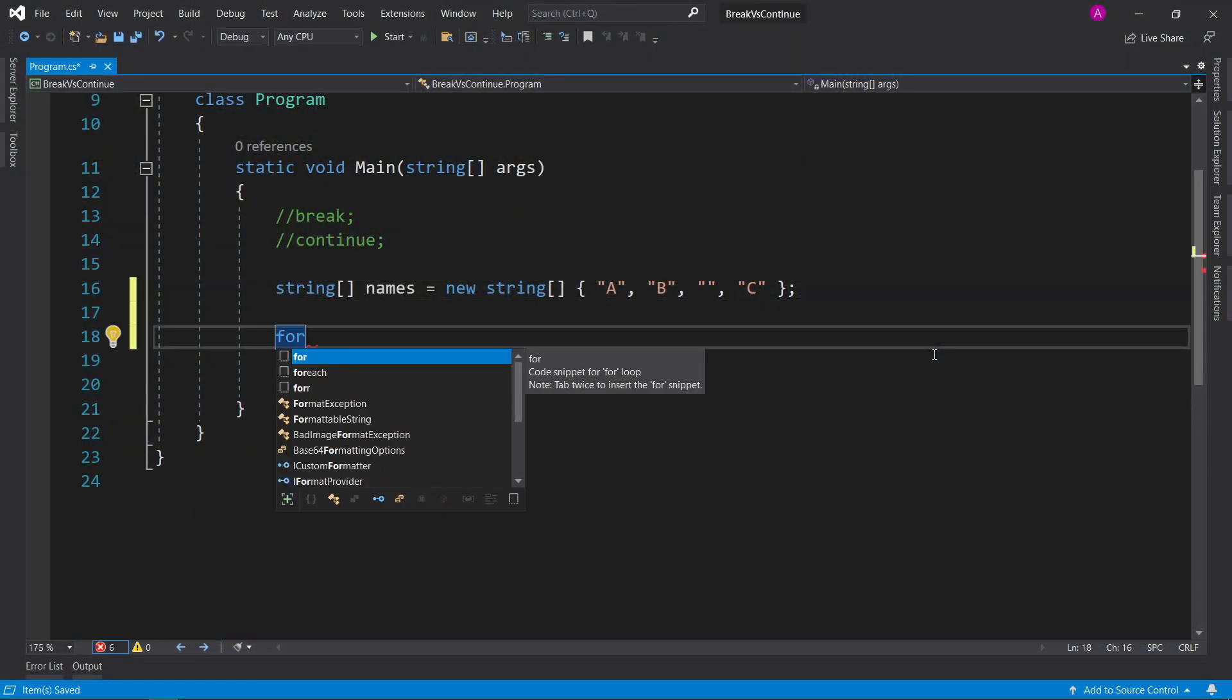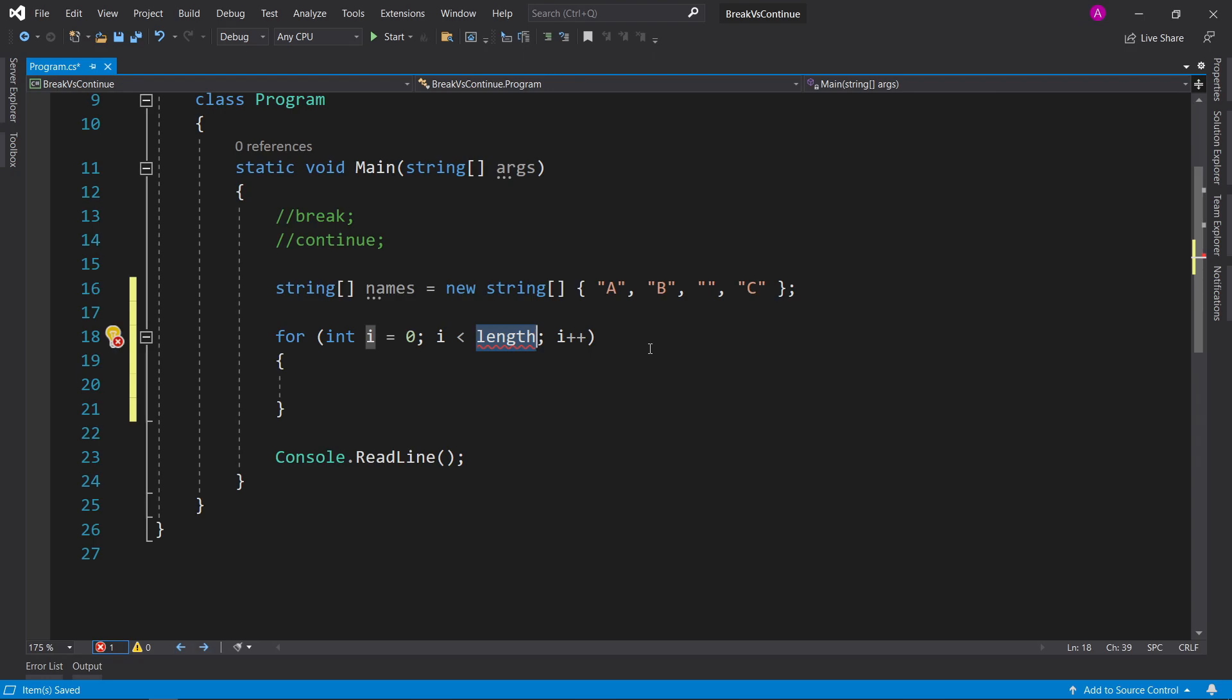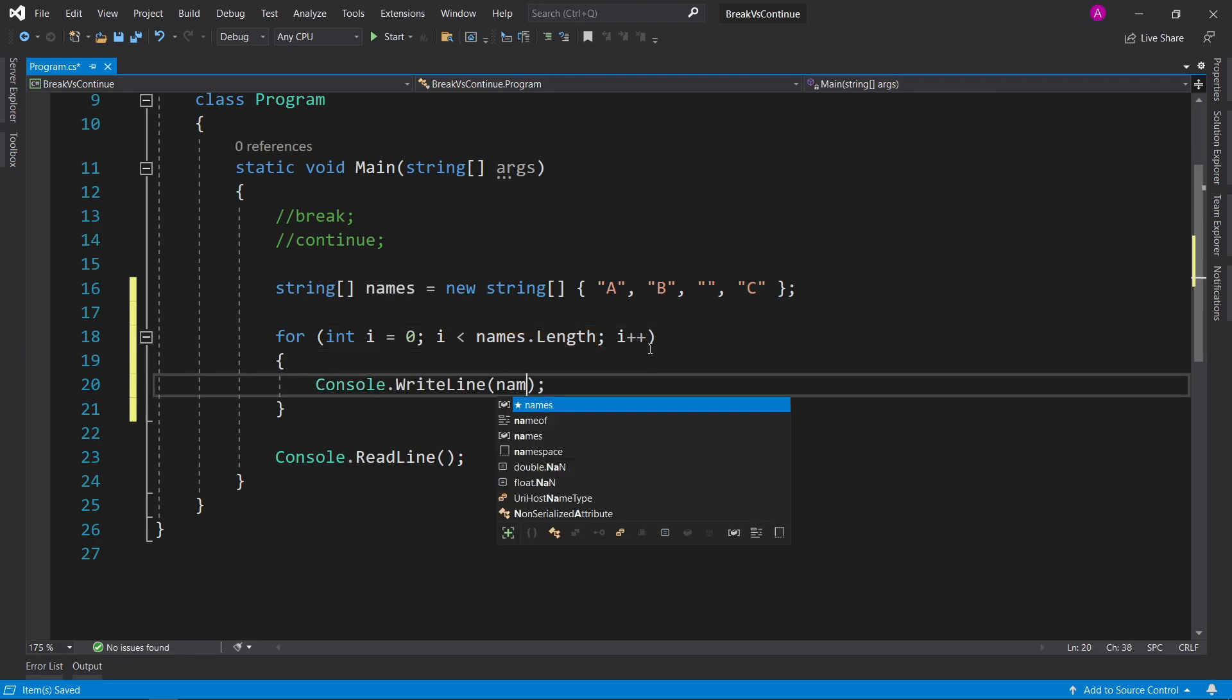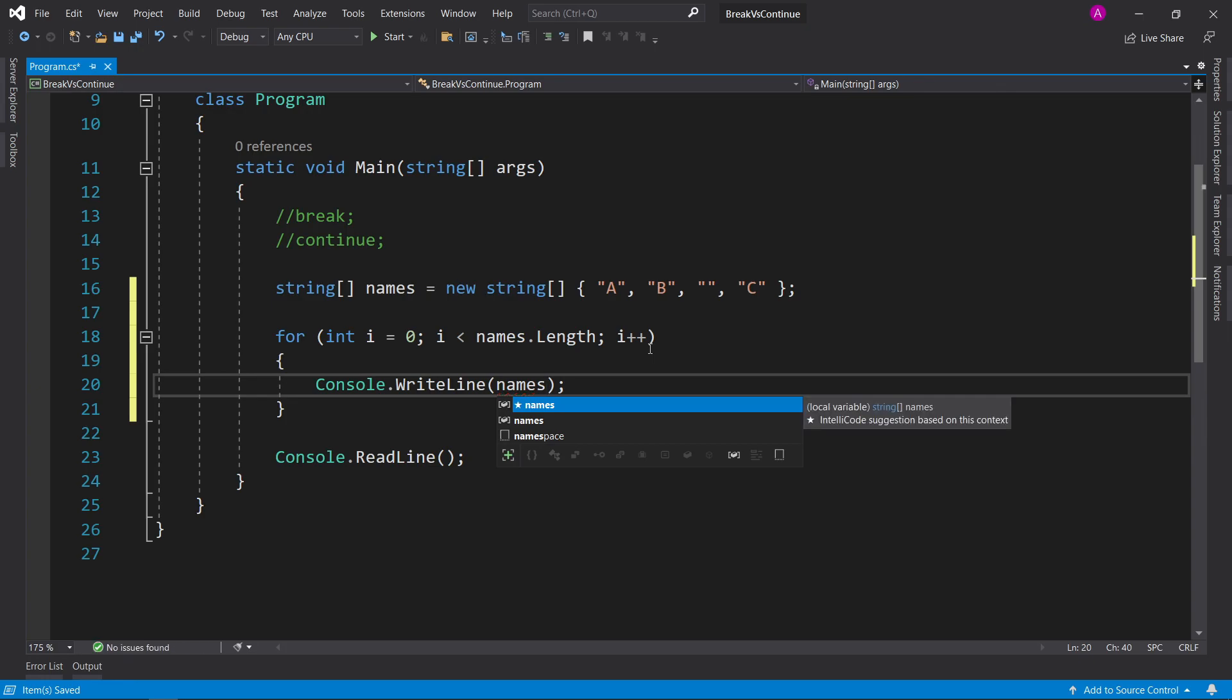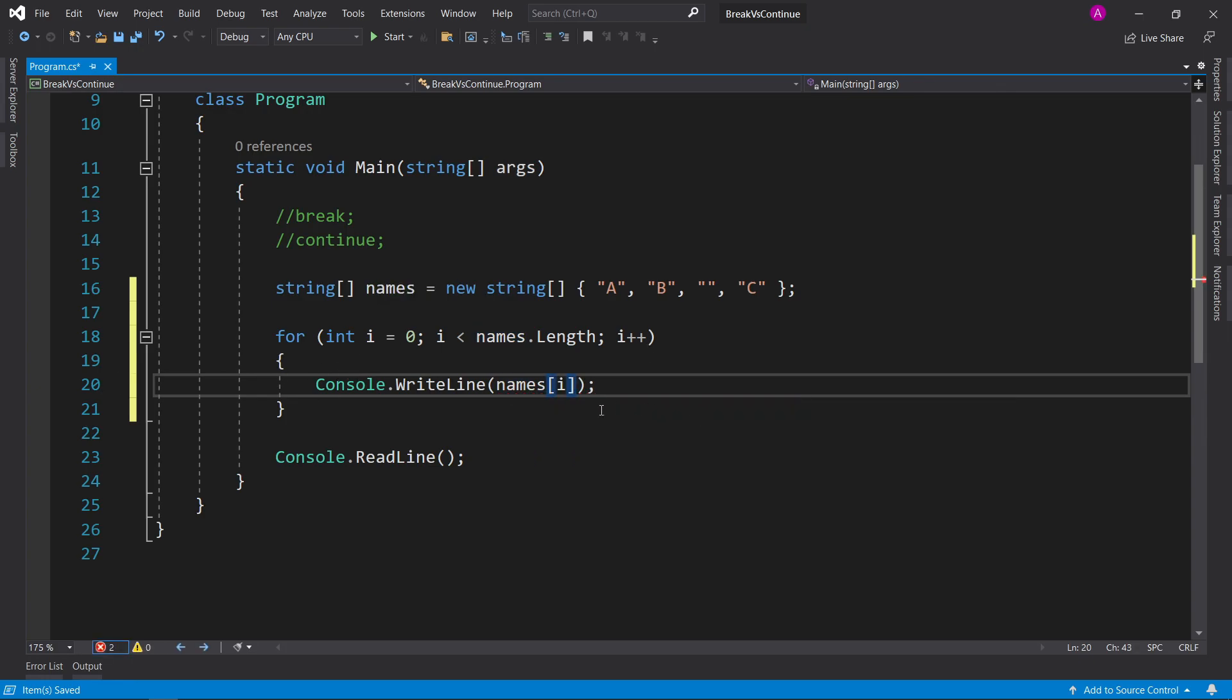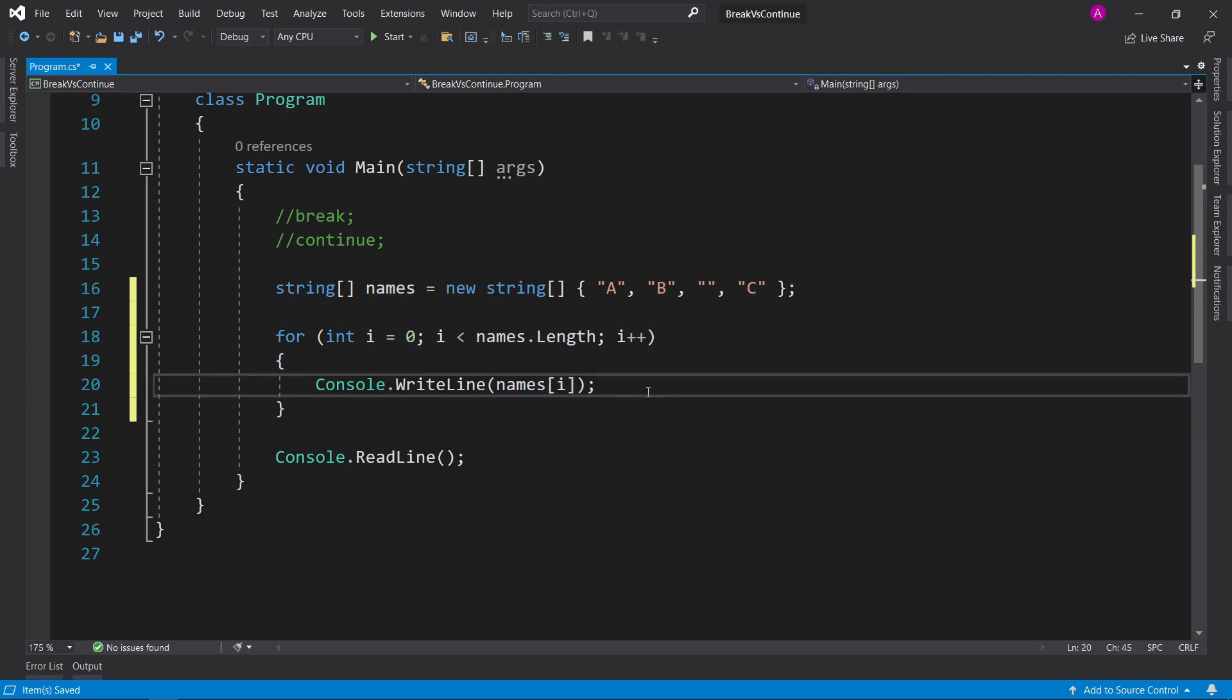So let's make a for loop by typing for, hitting tab twice, then we get int i equals 0, i is less than the length. Our cursor's here, we can press tab to jump to here, and then we can do names.length. For now let's just print out each of the items to the screen. We can do cw tab tab for console writeline, so let's do square bracket i, because i gives us the index that we're up to.